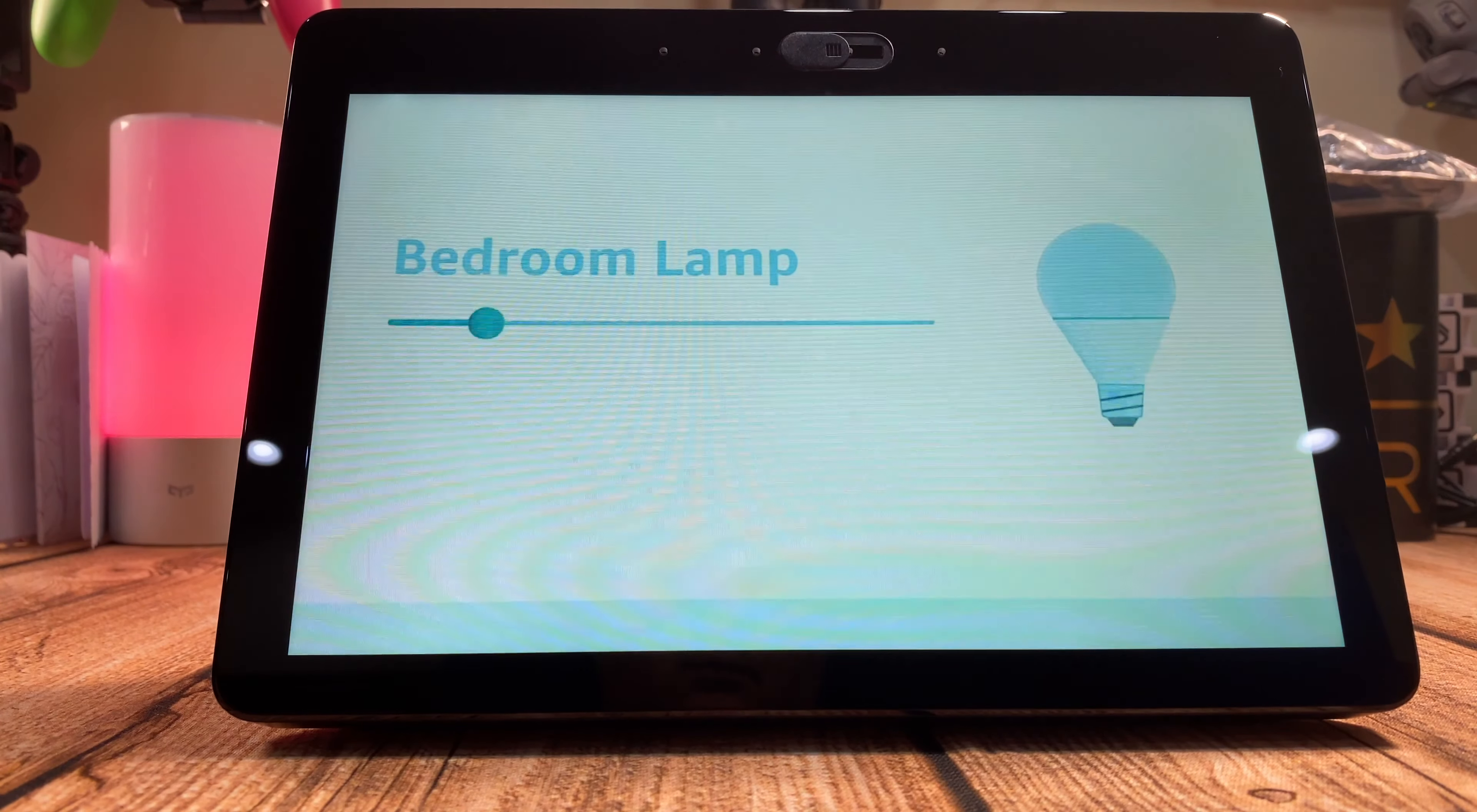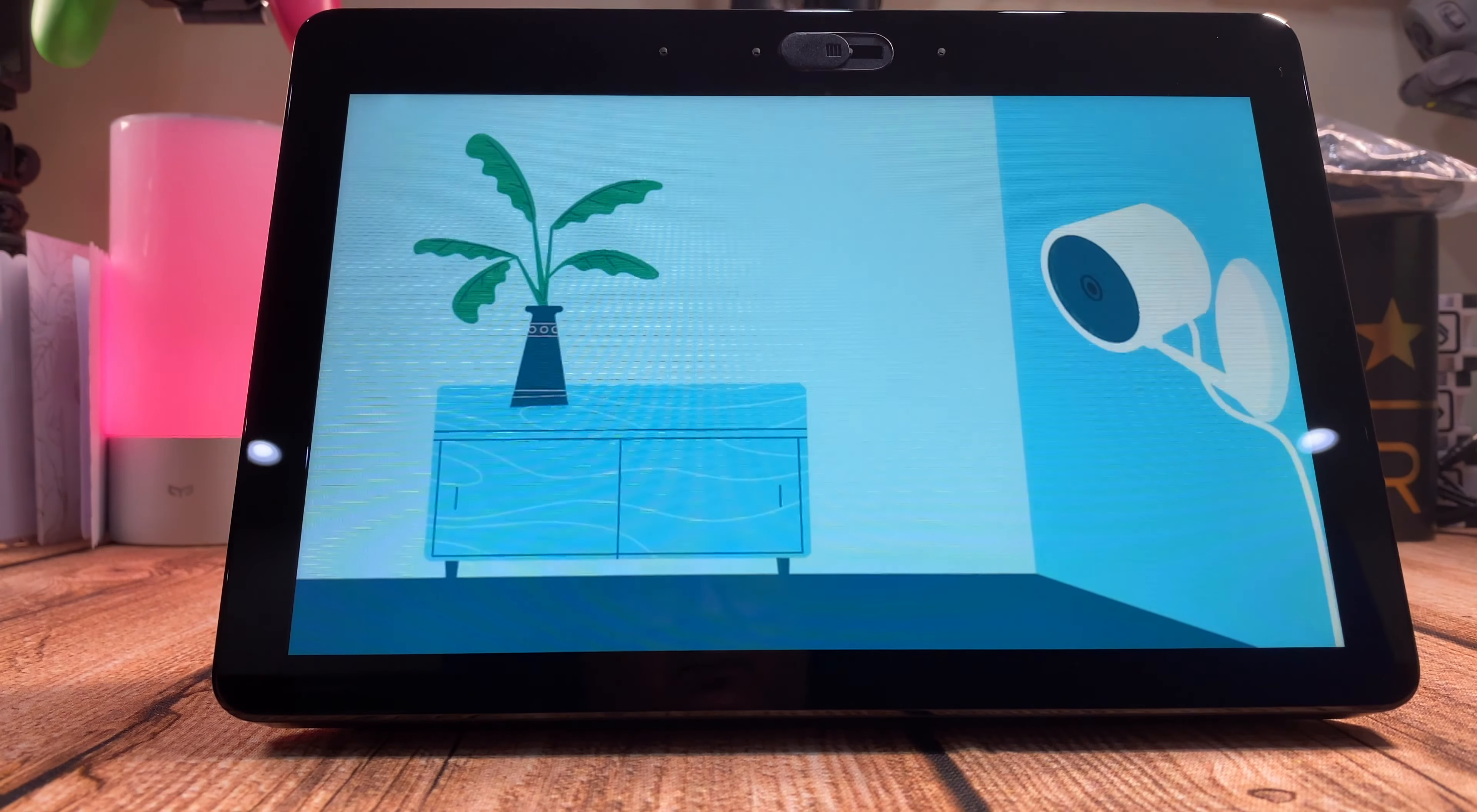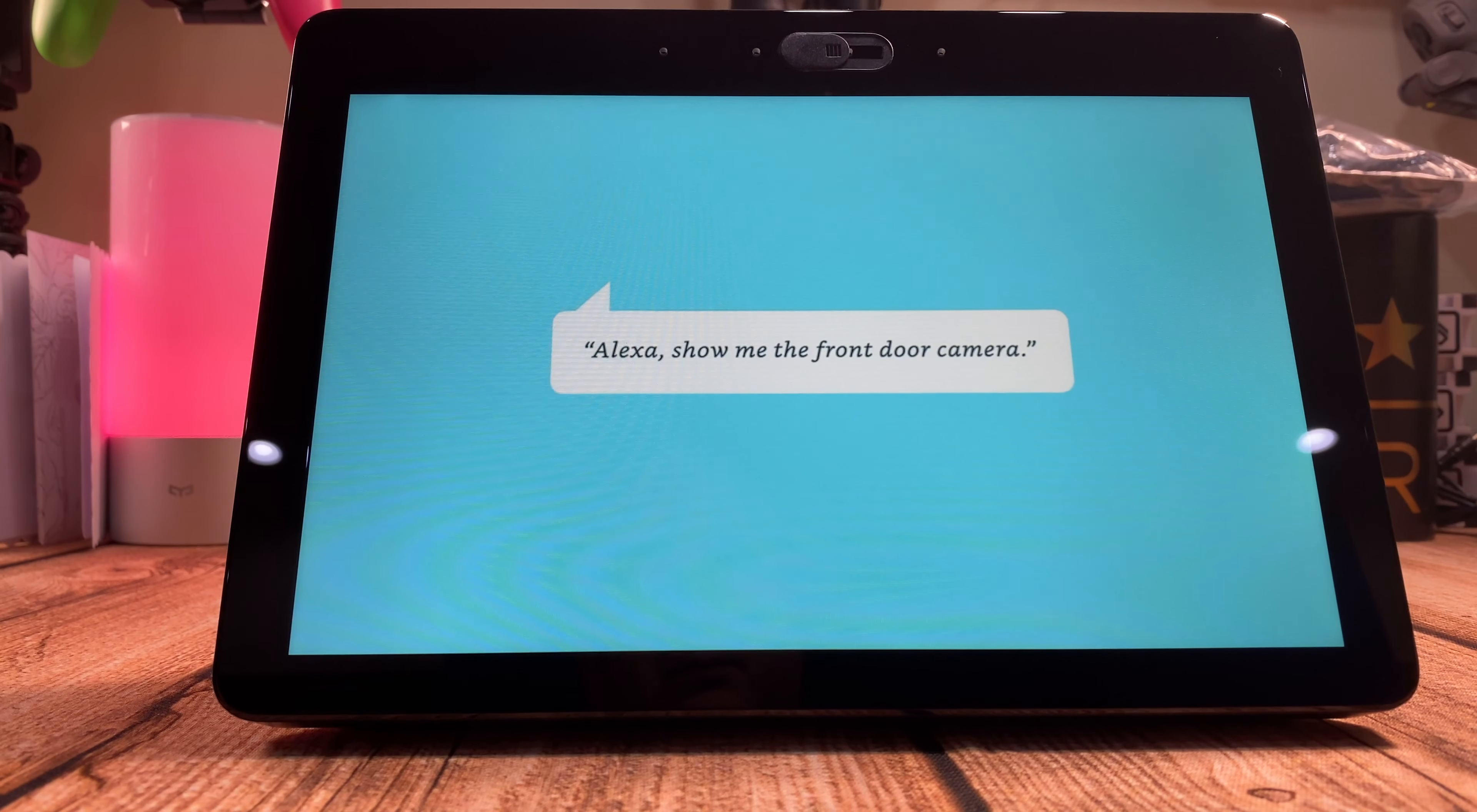With the built-in smart home hub, setting up and controlling compatible smart home devices such as smart plugs and light bulbs is simple. Or with compatible cameras, ask Alexa to show the baby's room or see who's at the front door. Show me the front door camera.